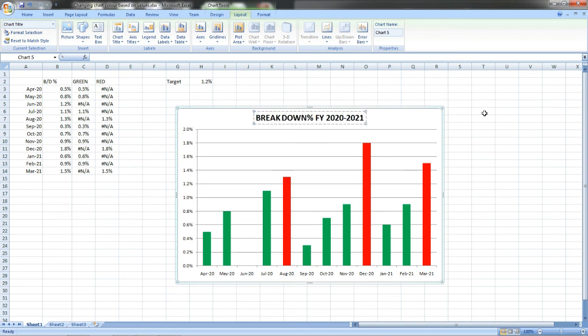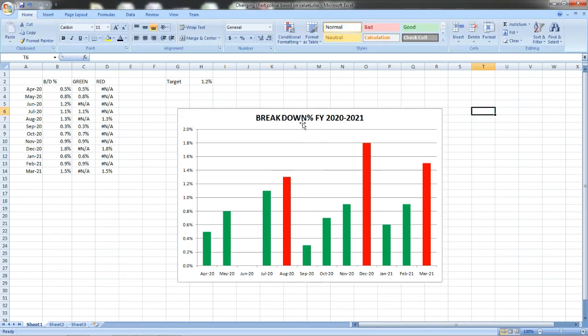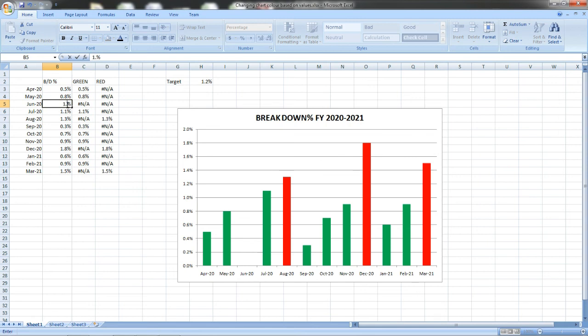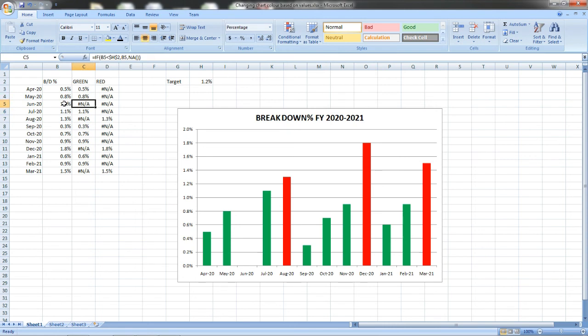This is how we can change it. For the June month, breakdown is reduced to 1.0. You can watch here, June is not showing. I have to make it like this, the target. It shows June as nothing because now we have set the values for if the value is lesser than the target it should be green, and if it is greater than the target it should be red. Now it is equal to the target so it shows nothing.